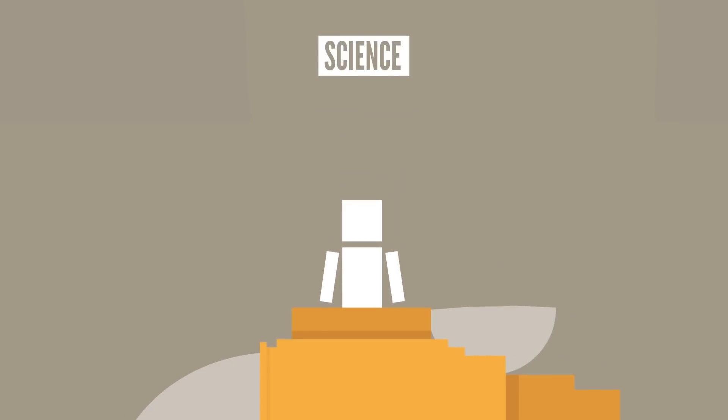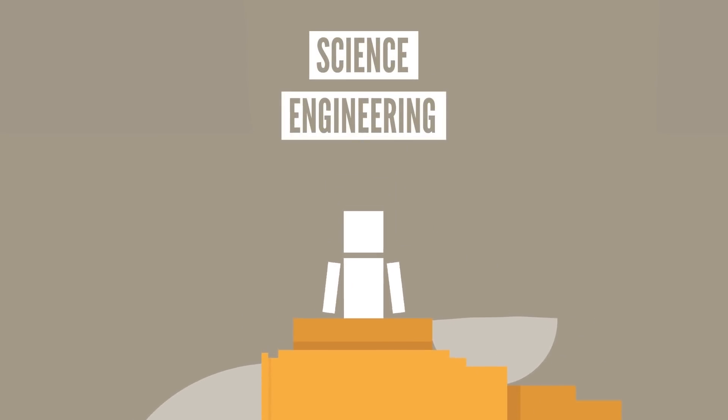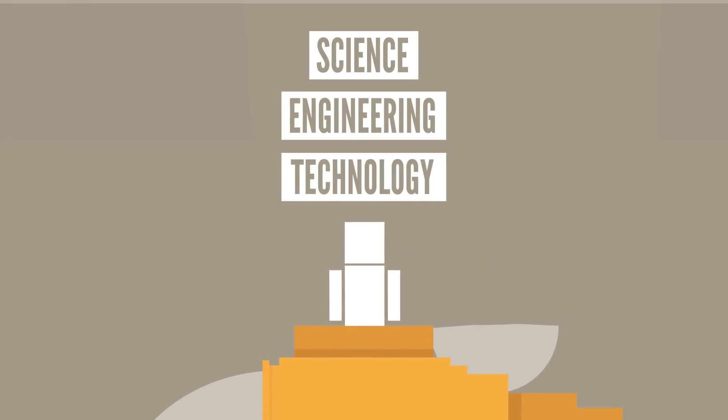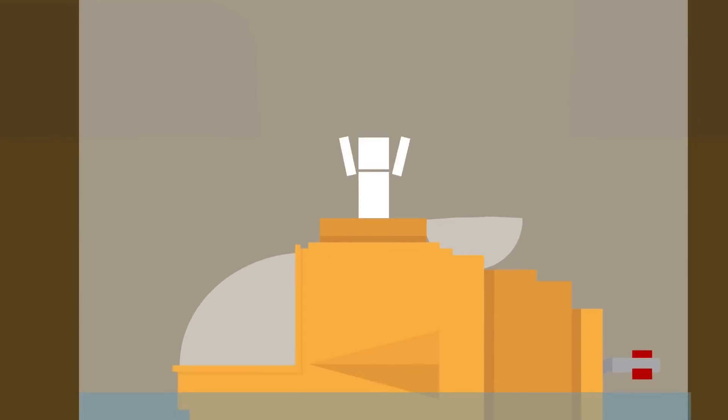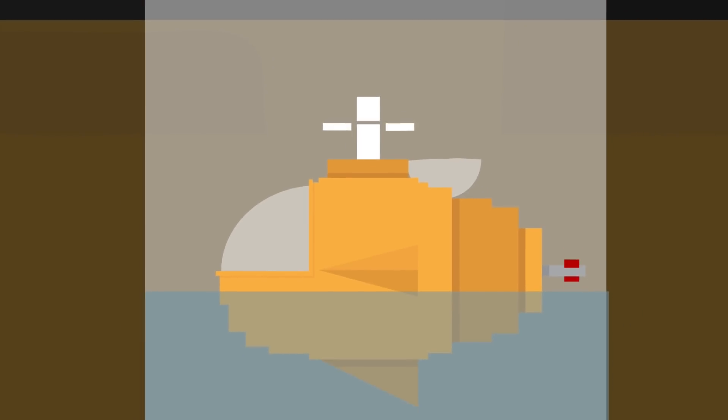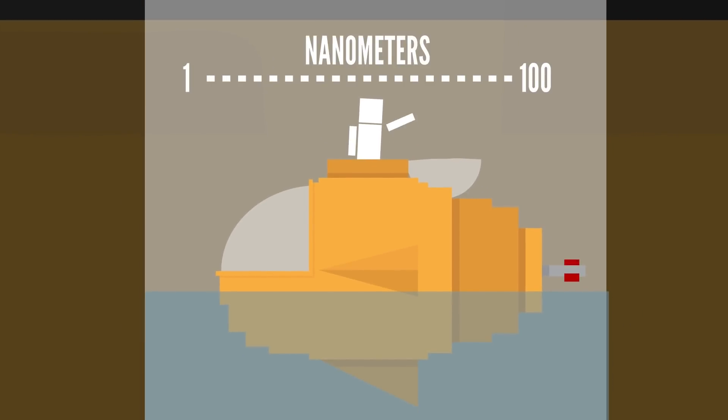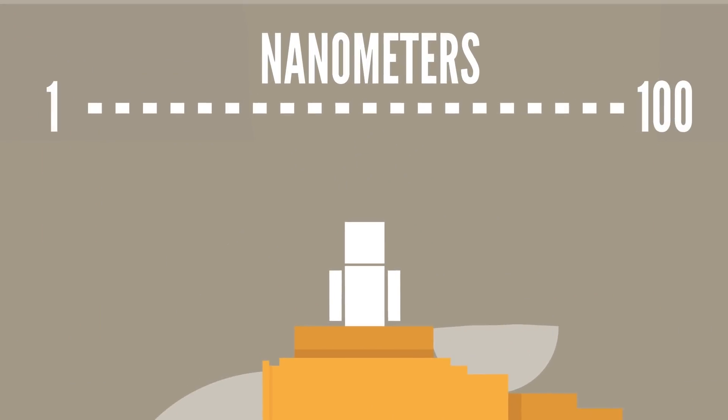Nanotechnology is any science, engineering, or technology that is done at the nanoscale, which is from 1 to 100 nanometers, and that is tiny.